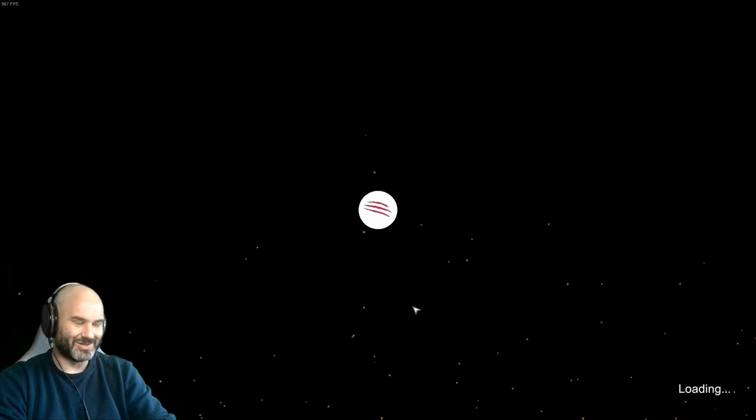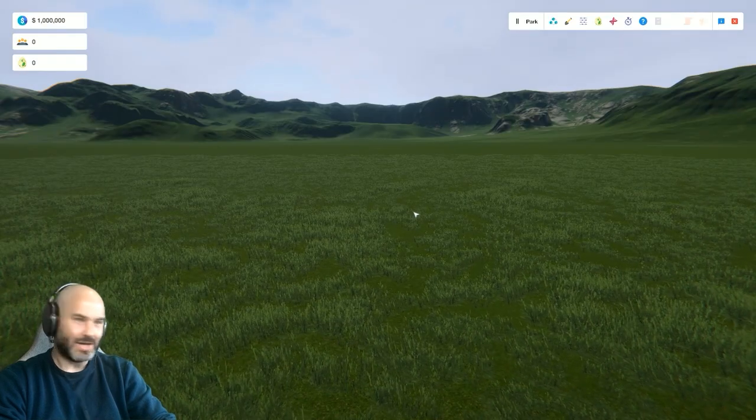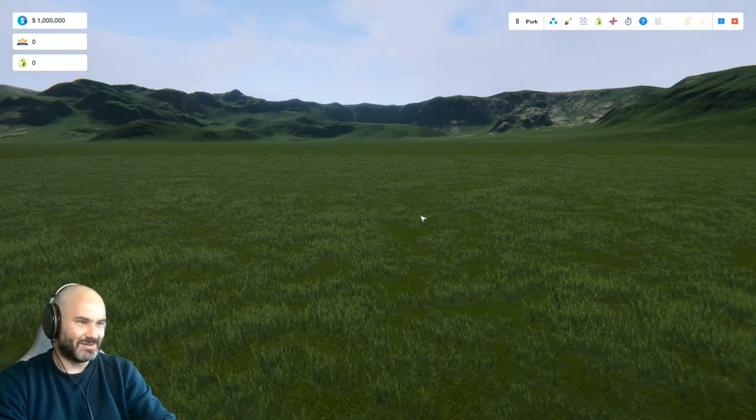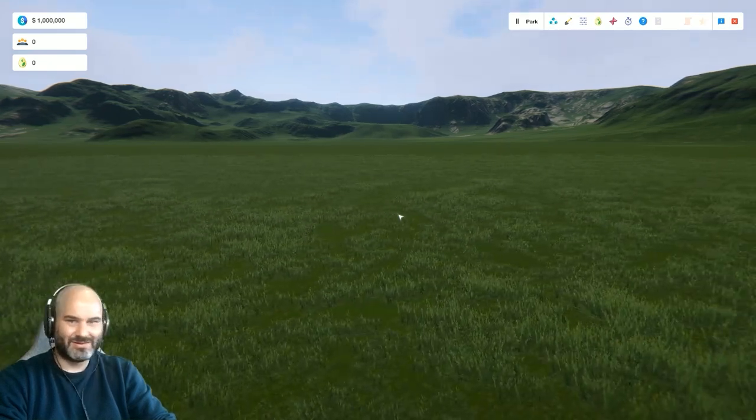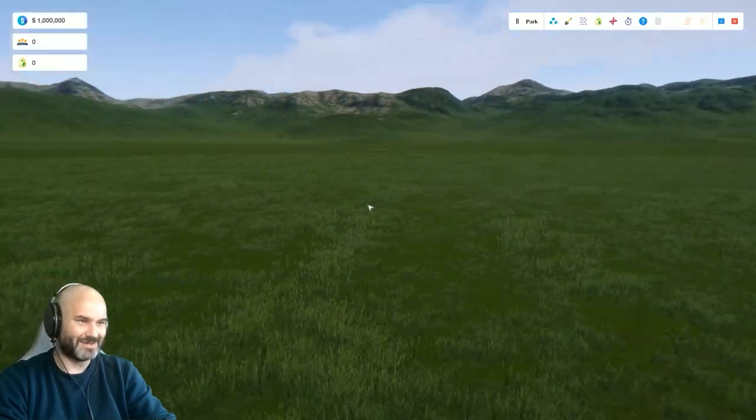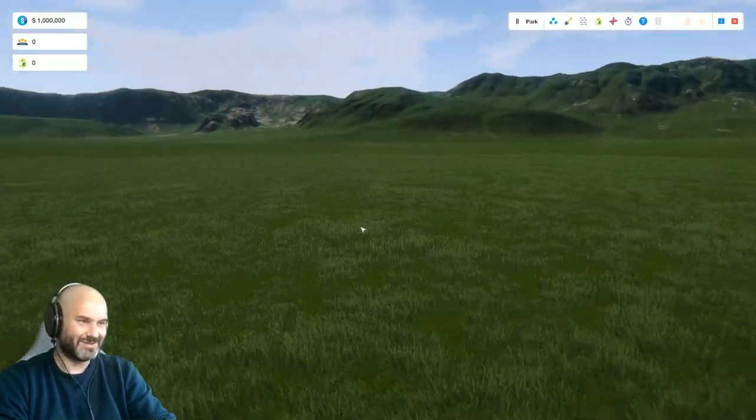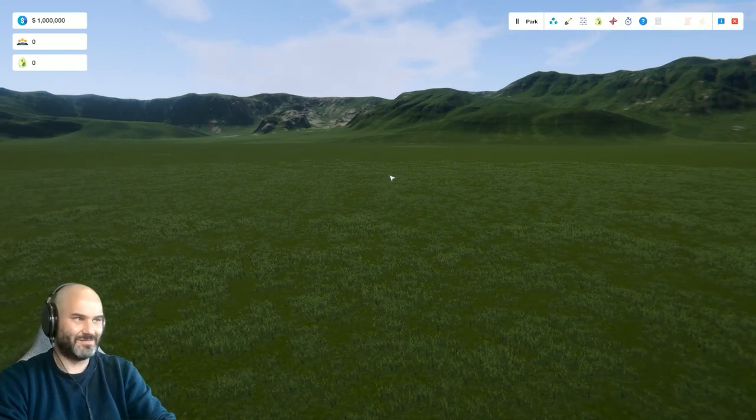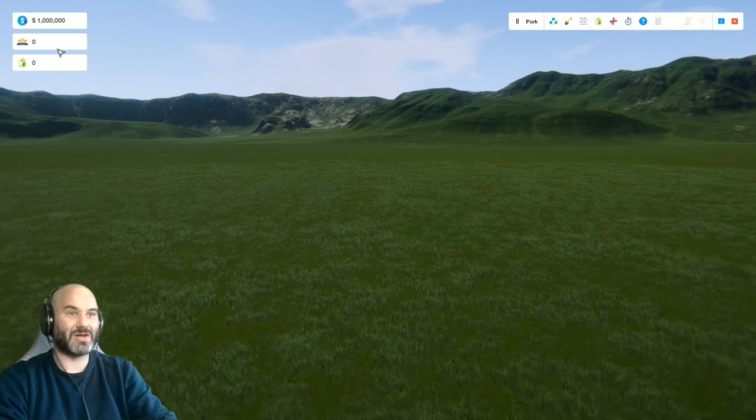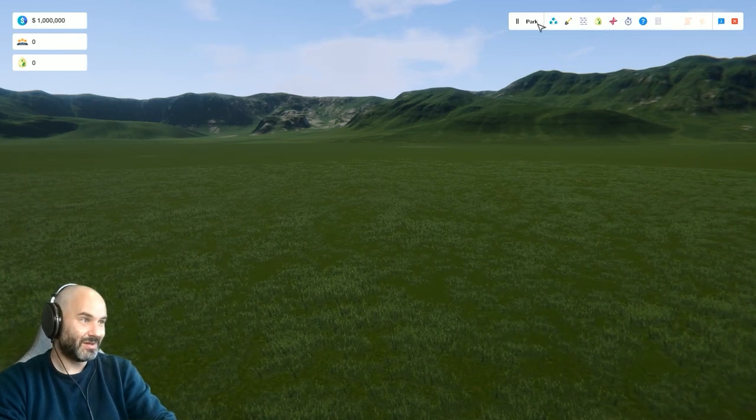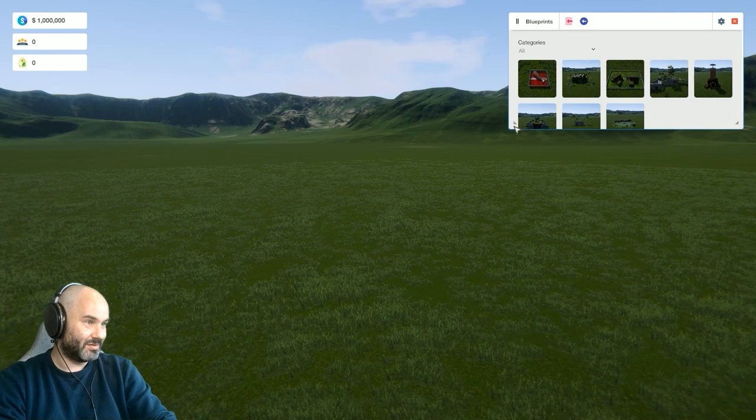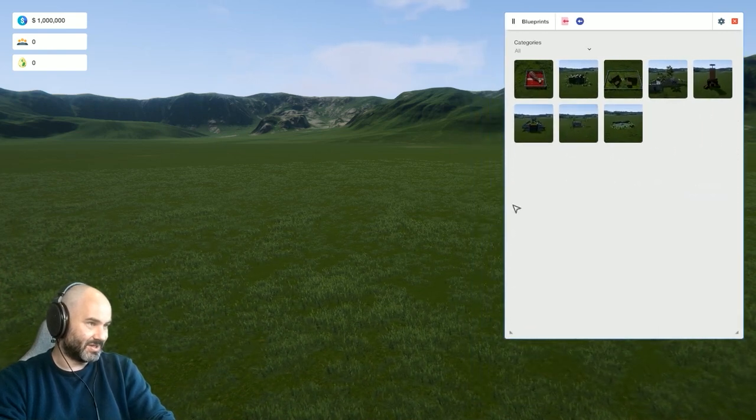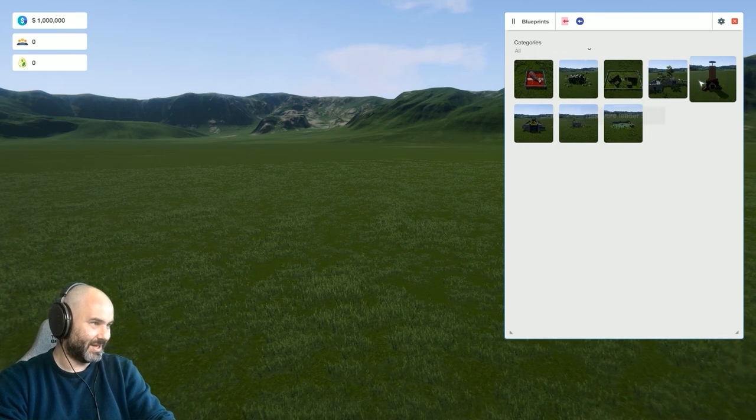And there you go, you're in the game. And it's a very nice field, a lot of nice-looking grass and mountains. But that's it—you've just got a field and a million dollars. And other than that, there's just a lot of things that you can place.